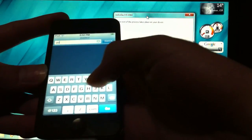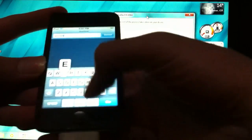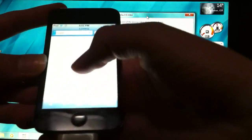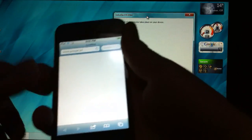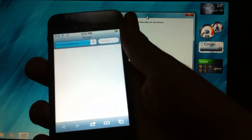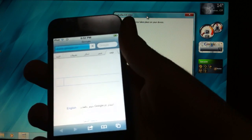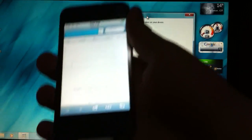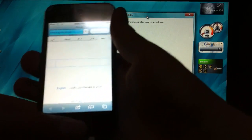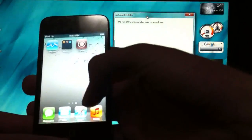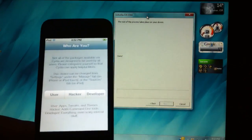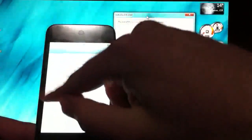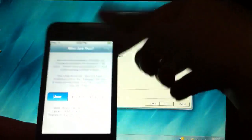Let's go to Safari. There, you got Google. Now go to Cydia. Let me show you that it's working. User. Done.